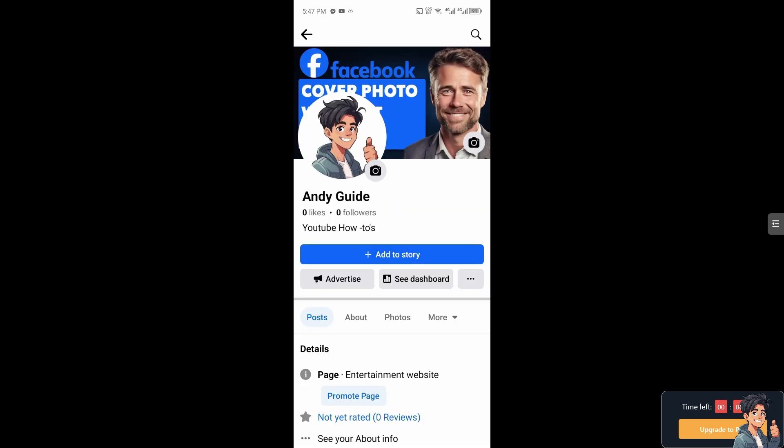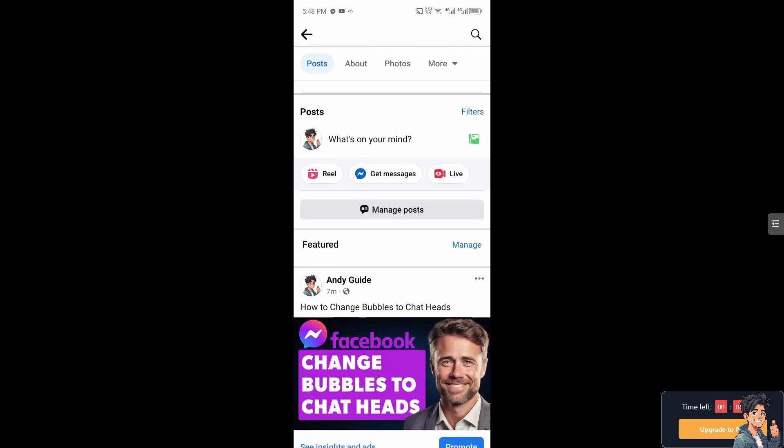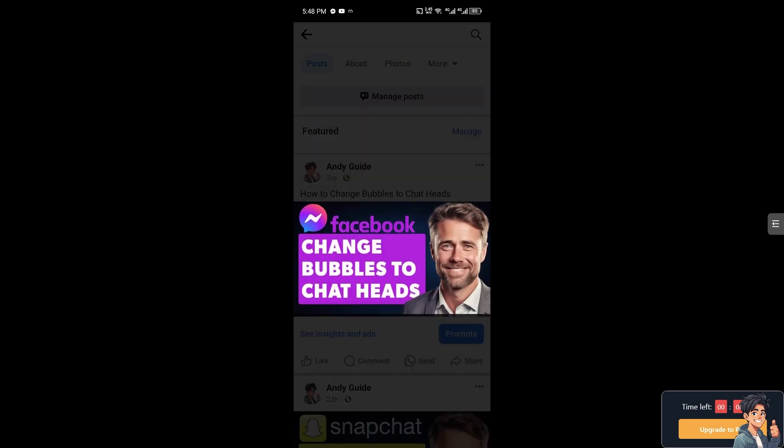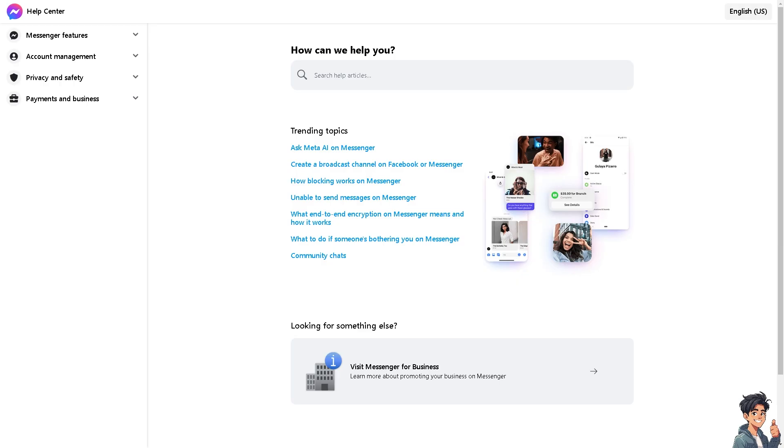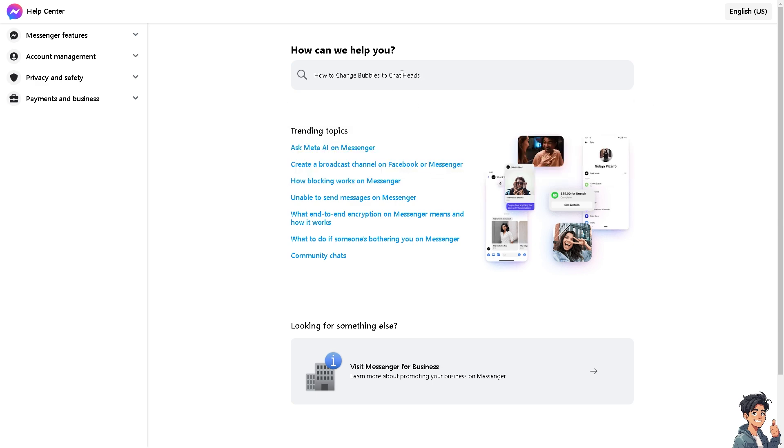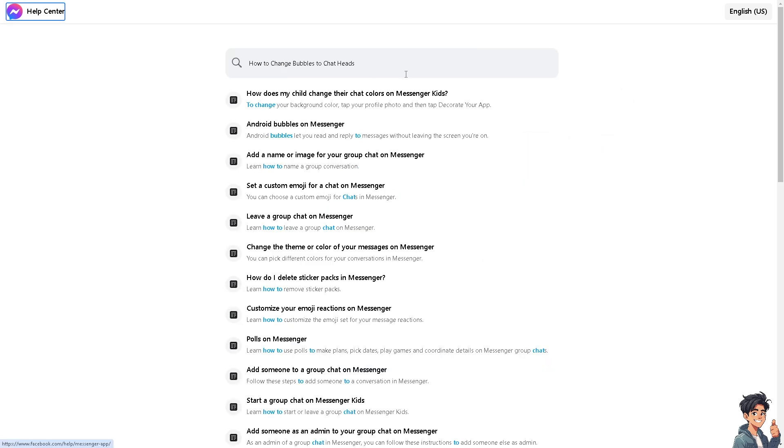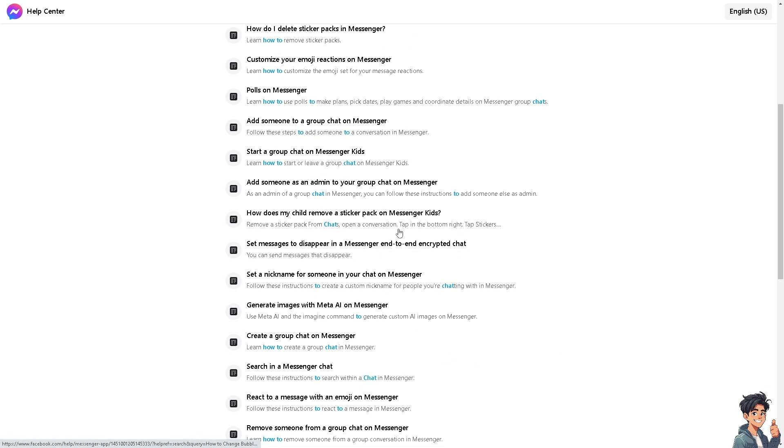But if you encounter any problems along the way changing bubble heads to chat heads, or you cannot see the settings, you might want to go here instead. You need to go to the Facebook Messenger Help Center and from there you might want to check if there's an option that can help you how to change bubble heads to chat heads, or if there's a bug or glitch that cannot let you change your bubble heads to chat heads. It happens to me in the past. Thank you so much for watching and we will see you again in the next video.